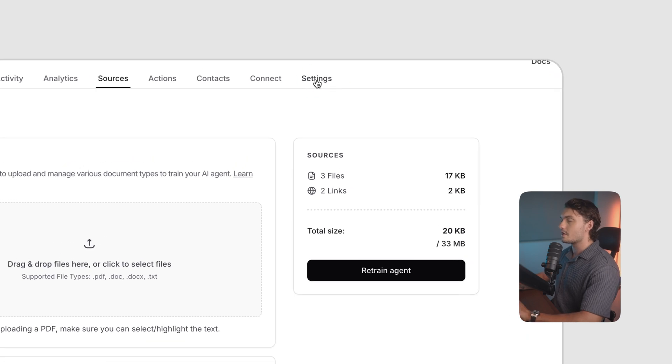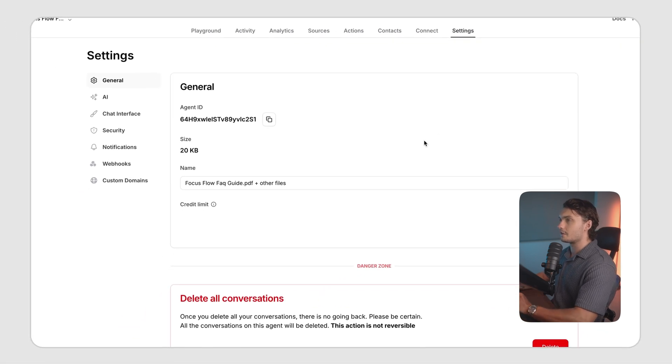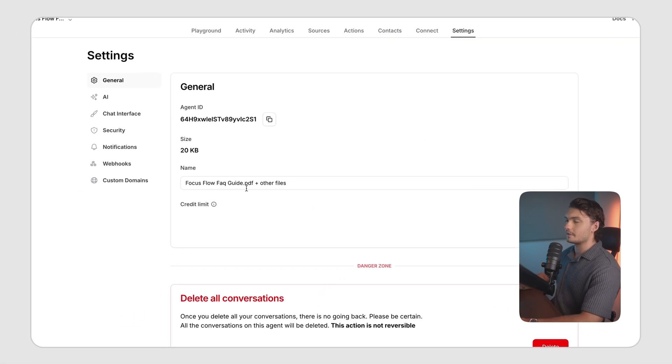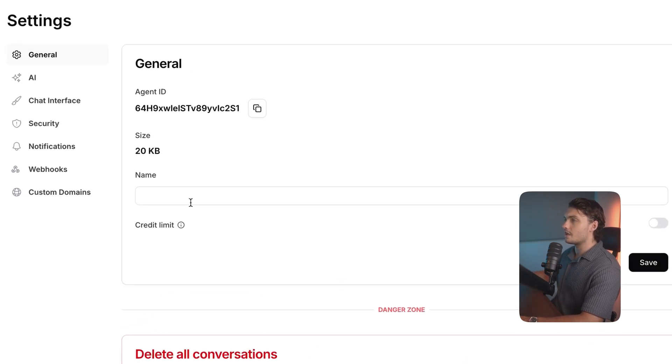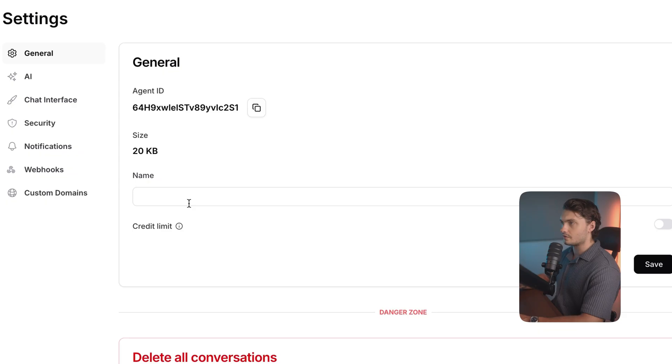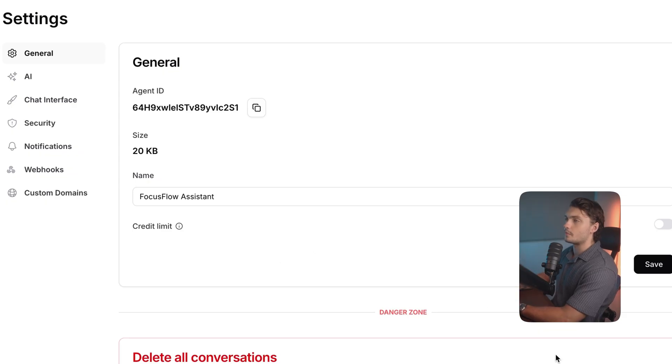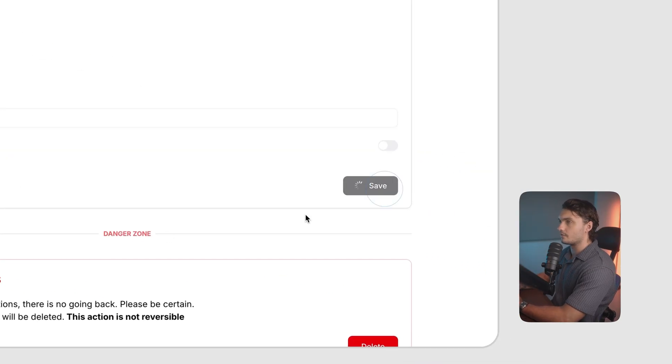Before we do that, let's go to the settings tab and actually customize it slightly. Here in the name field, you can actually give a name to your agent. So I just give it a name on our example startup and I'm going to click Save.